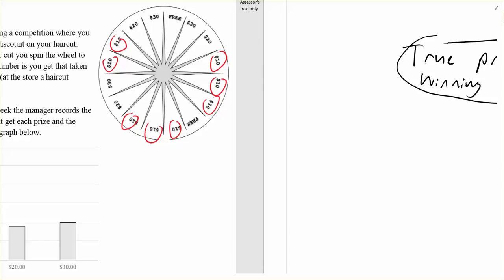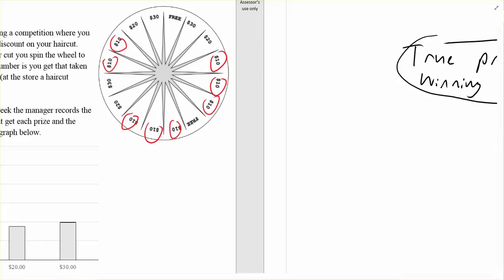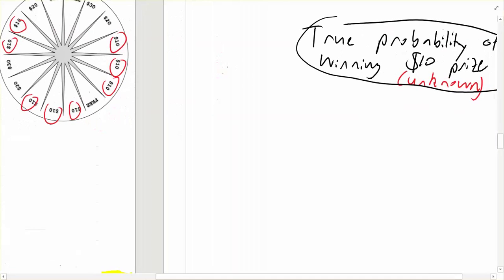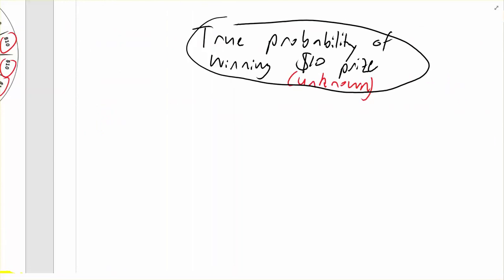But secondly, what's that assuming? Well, it's assuming that each of the sectors is equally likely to come up, so that could be influenced by other things like the way the wheel is spun, where they start spinning it from, whether it's evenly weighted. So there are a few other factors that could actually affect the true probability. There are two ways we try to estimate this true probability.